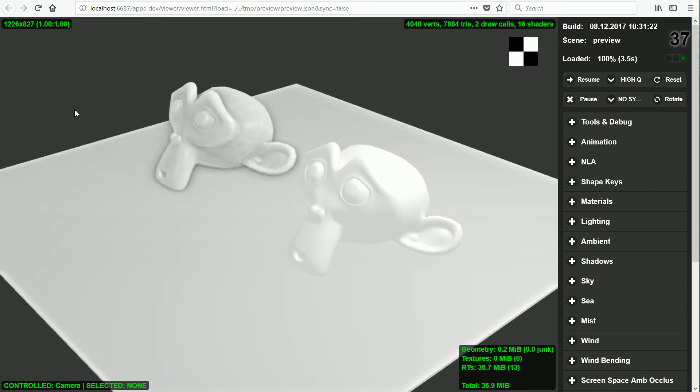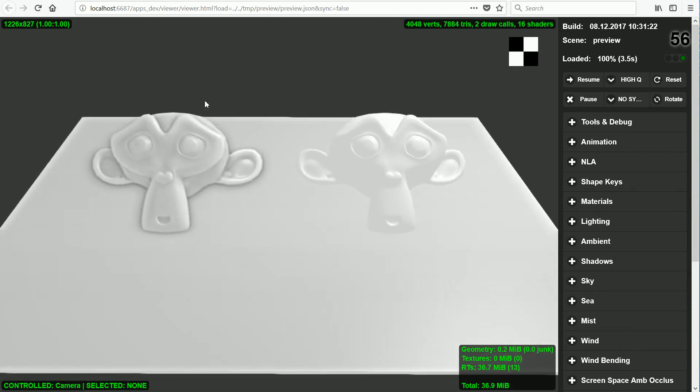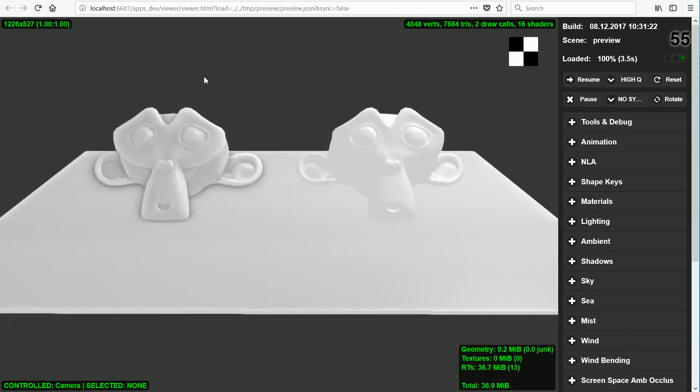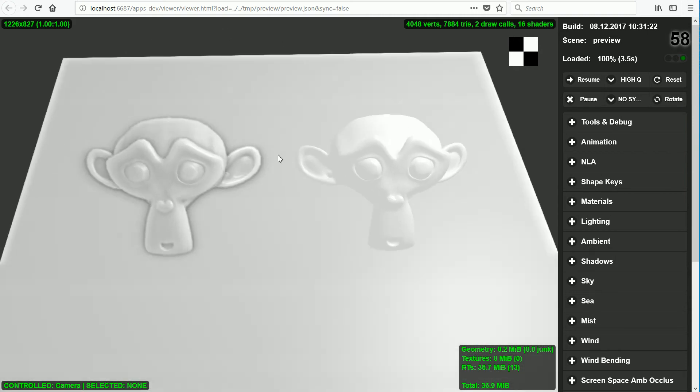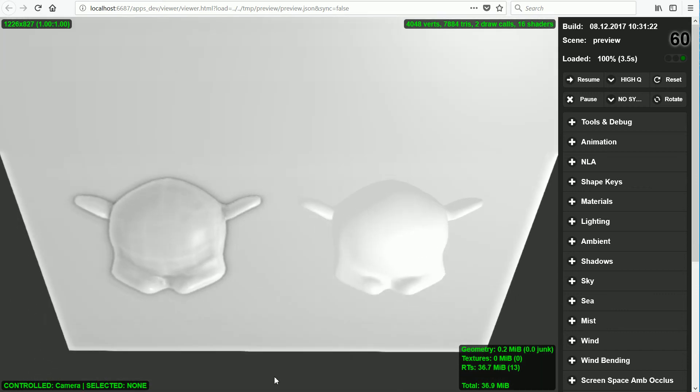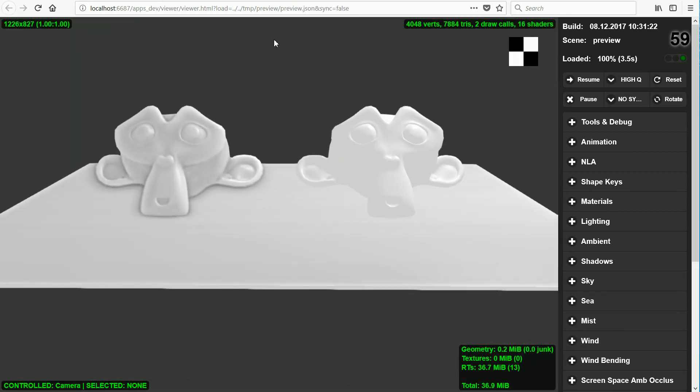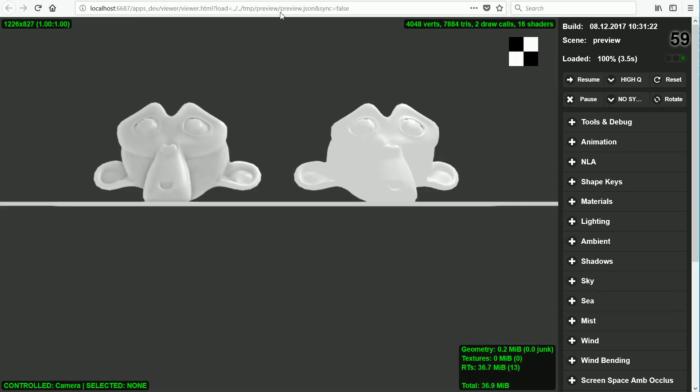We get Ambient Occlusion in real time in a web browser window. We see the effect on the flattened cube and on the monkey that we set to receive shadows.